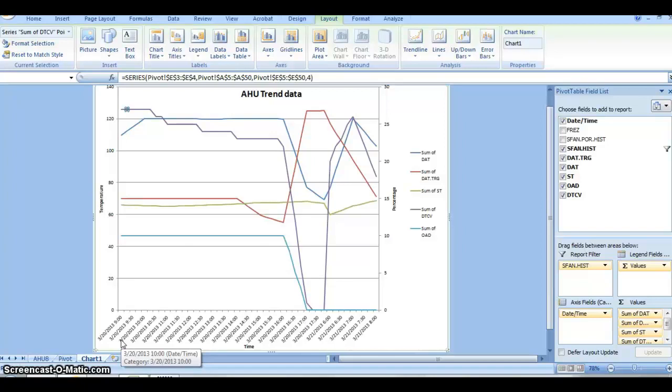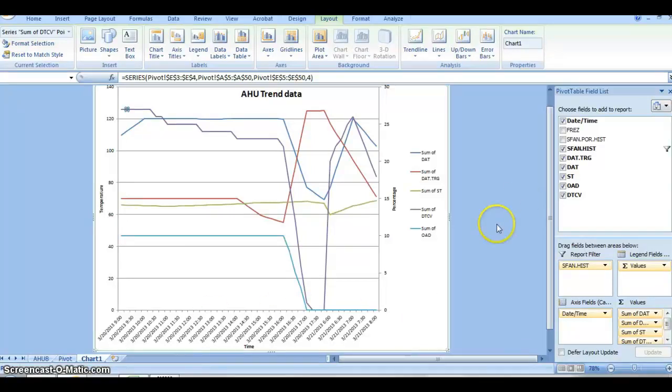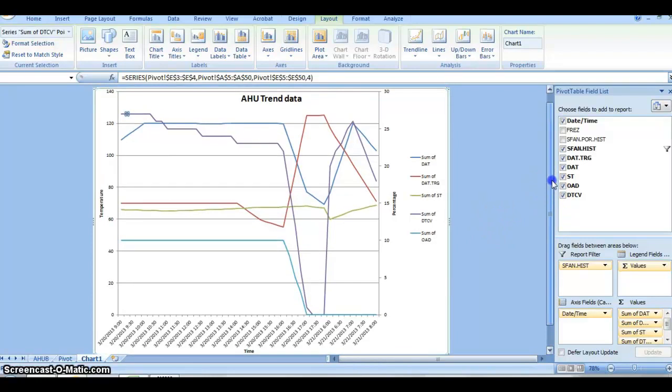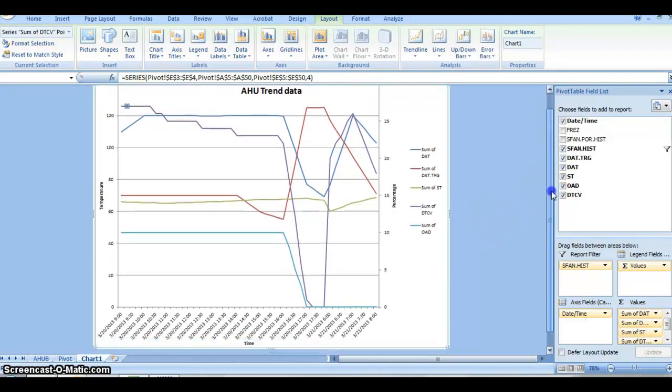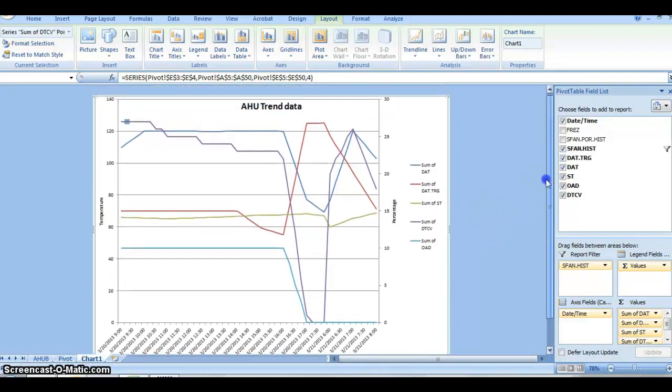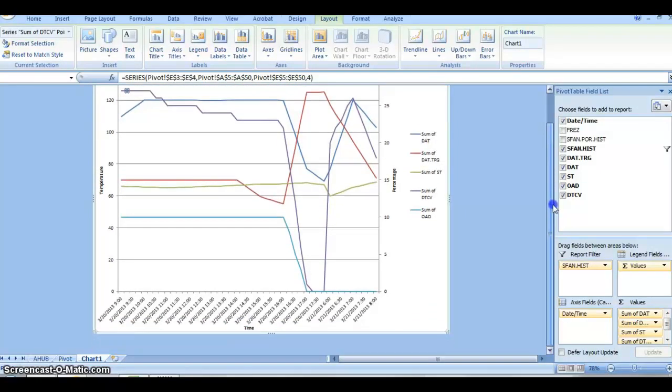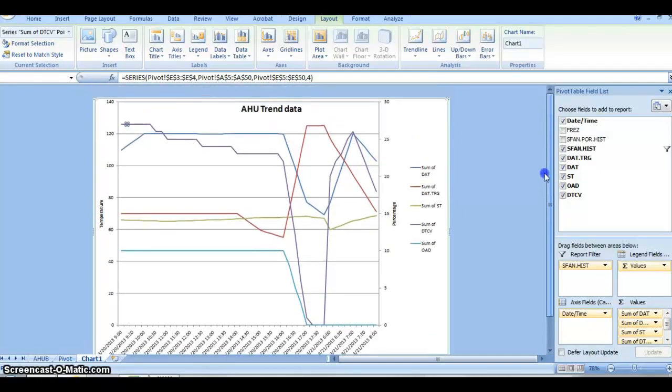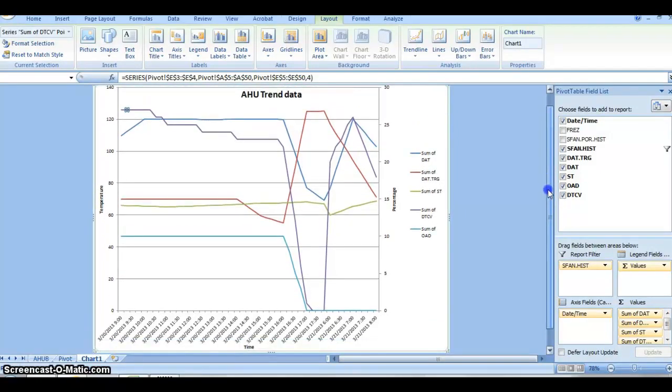You just look for logical errors in the system when the supply fan shouldn't be running. You know, if the cooling valves are running during late nights, such as like midnight on a weekend, you look for logical errors. So that's how you trend data, and thank you for your time.